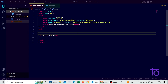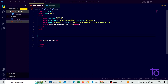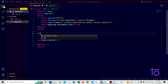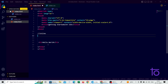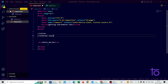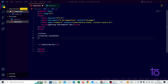Let us do some styling. How many ways can we do styling to our webpage? There are basically three ways. The first way is inline styling, the second way is internal style sheets, and the third way is external style sheets.